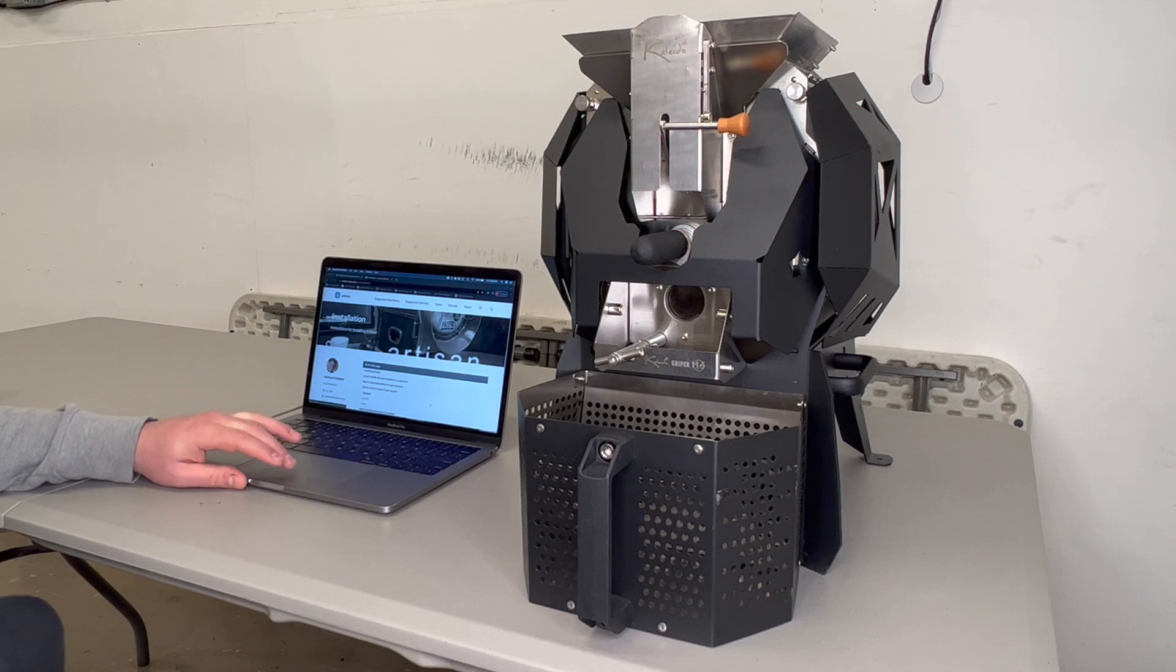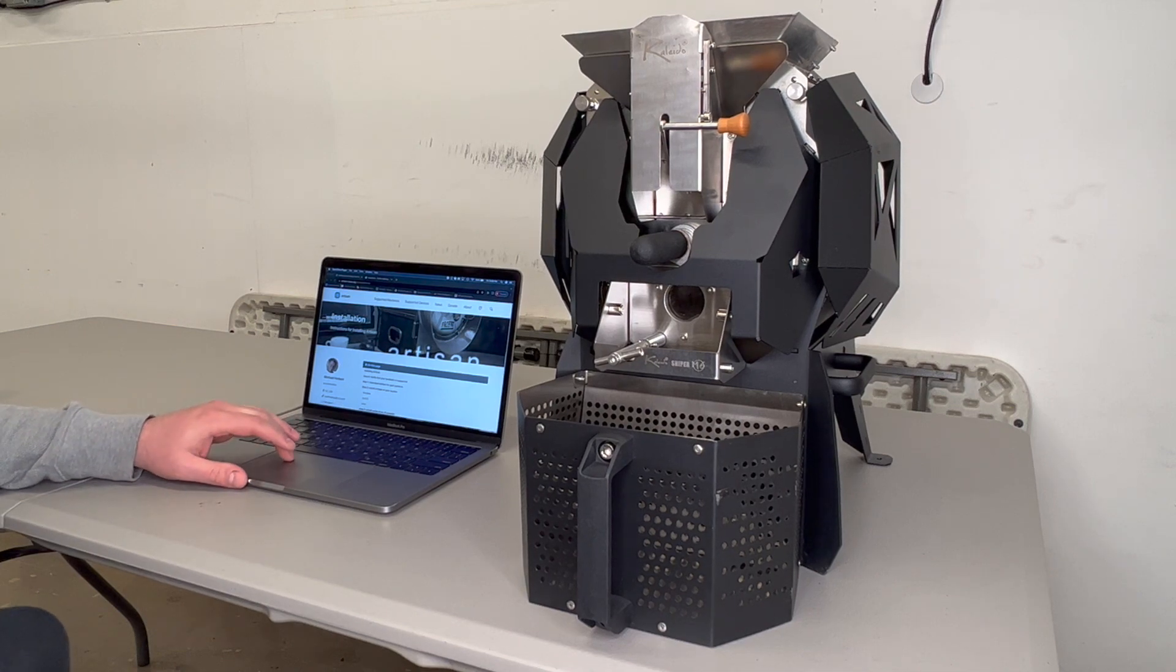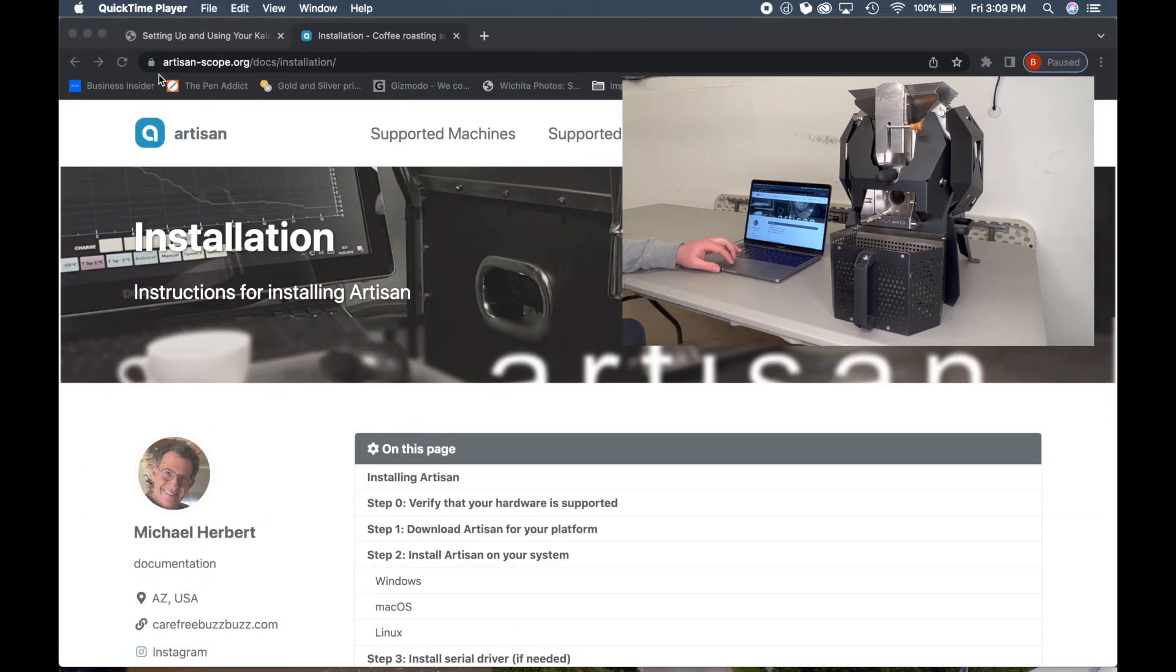So to begin with, go to the Artisan website and download the Artisan software. I'll put a link below.